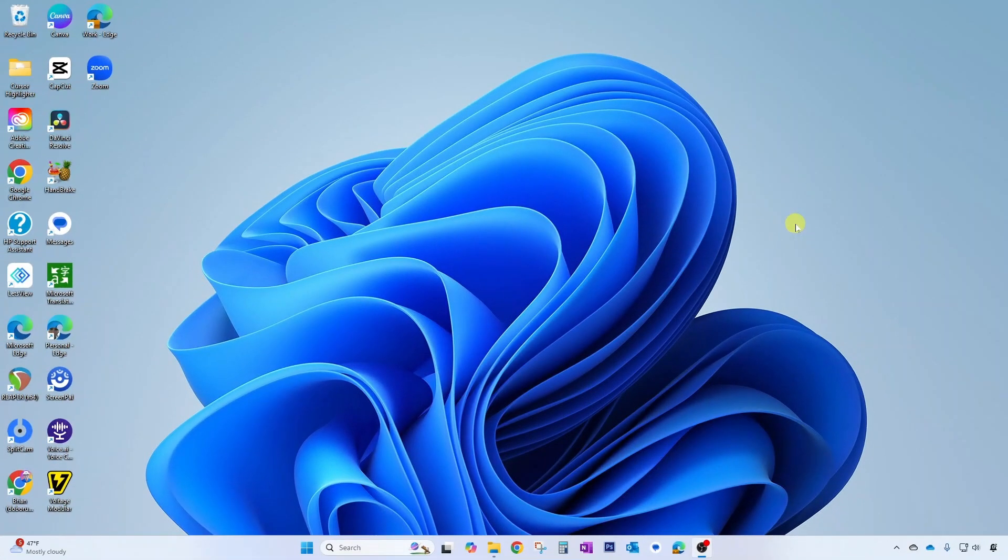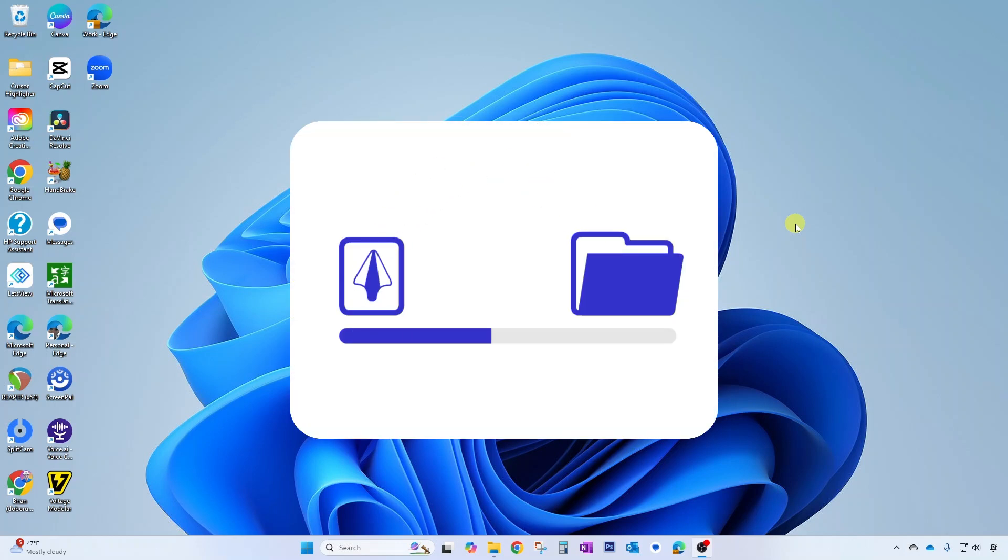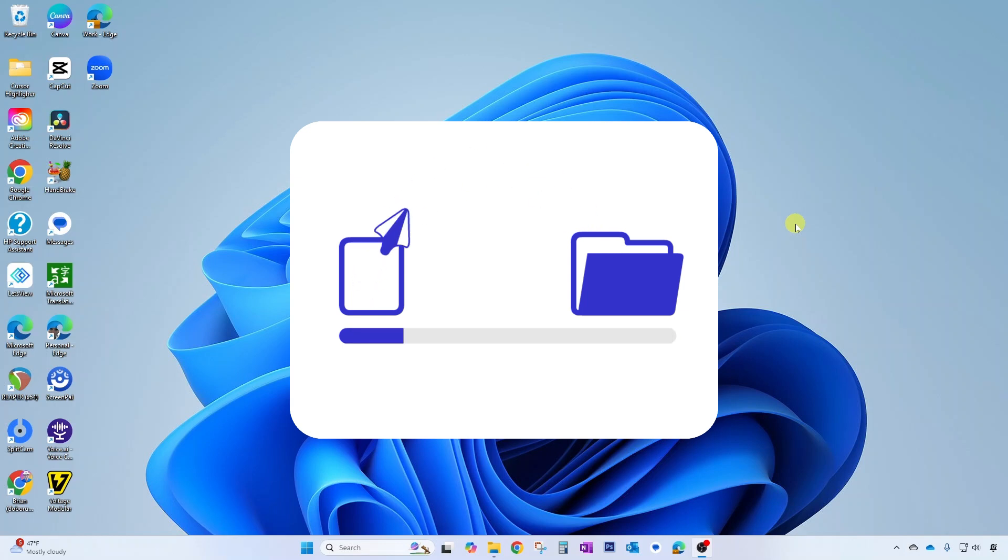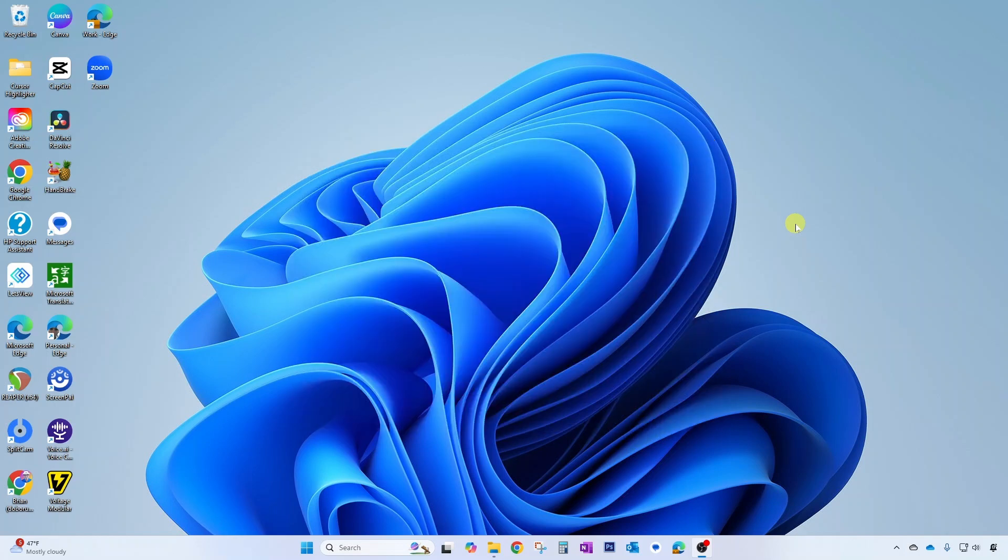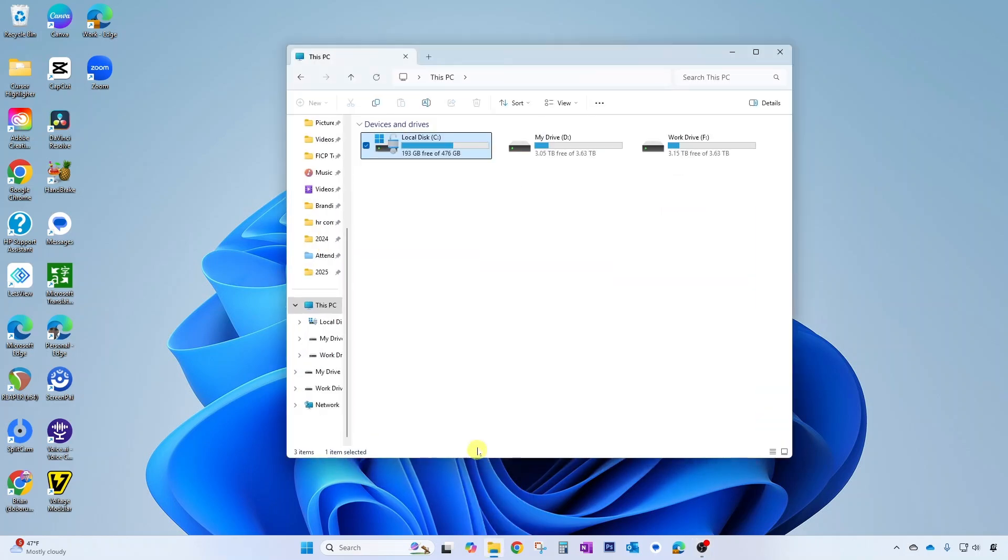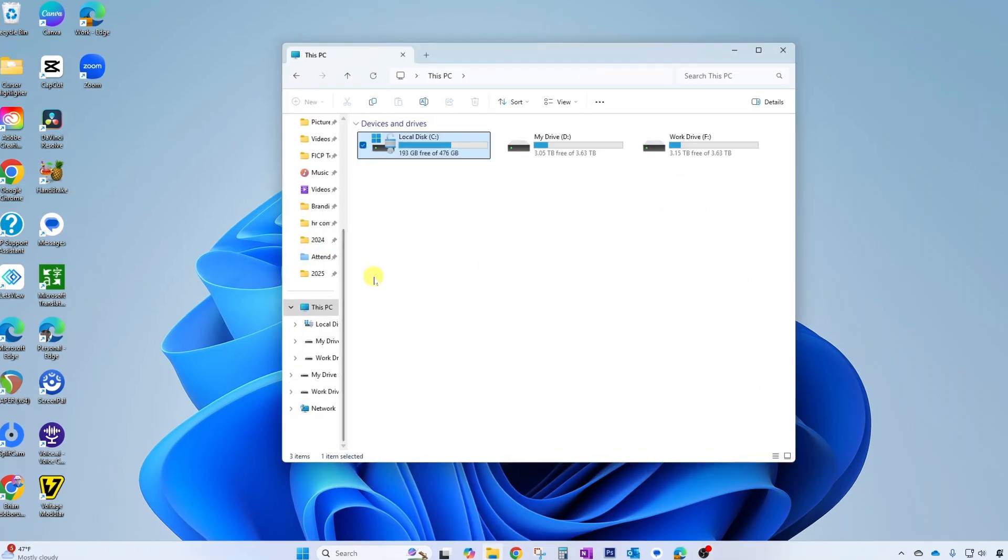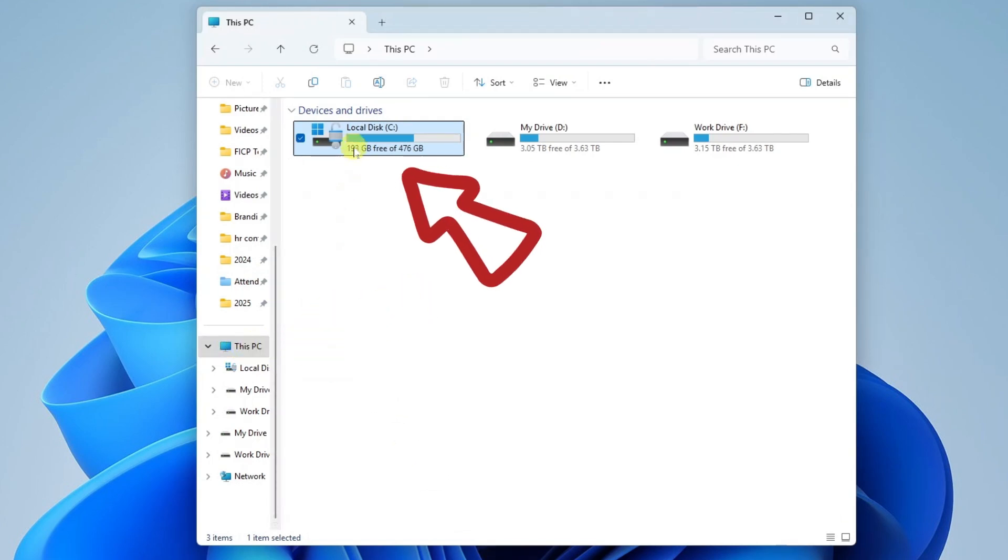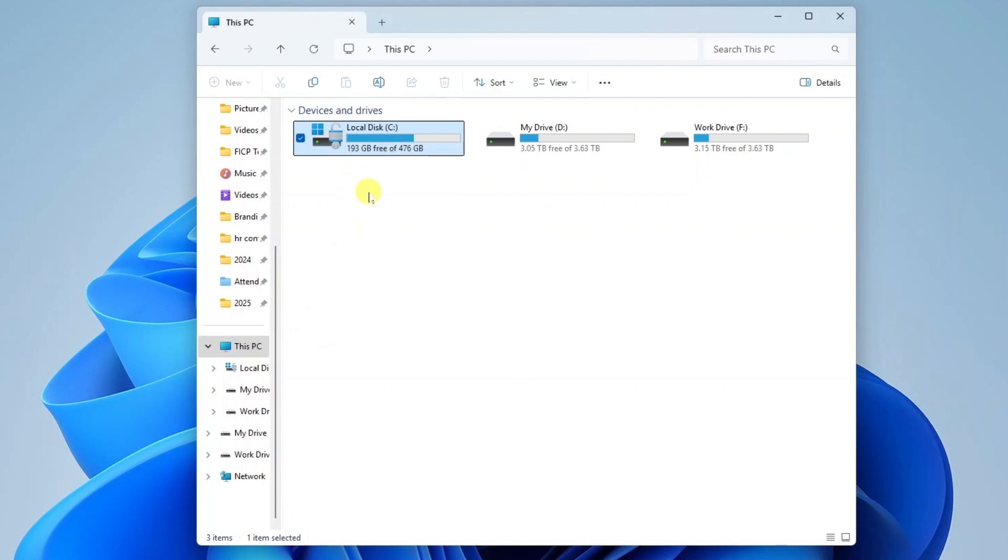Now once you've created that new account and you've signed in once, you might be in a situation where you'd like to move files from your original admin account over to the new account that you created. But how can you do that? Well let me show you. You can do this through your file explorer.